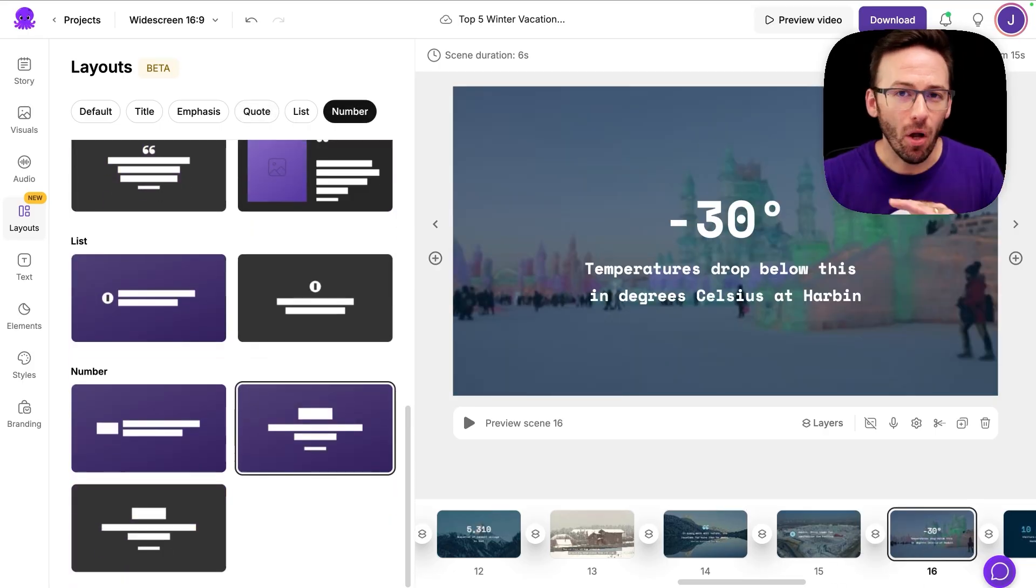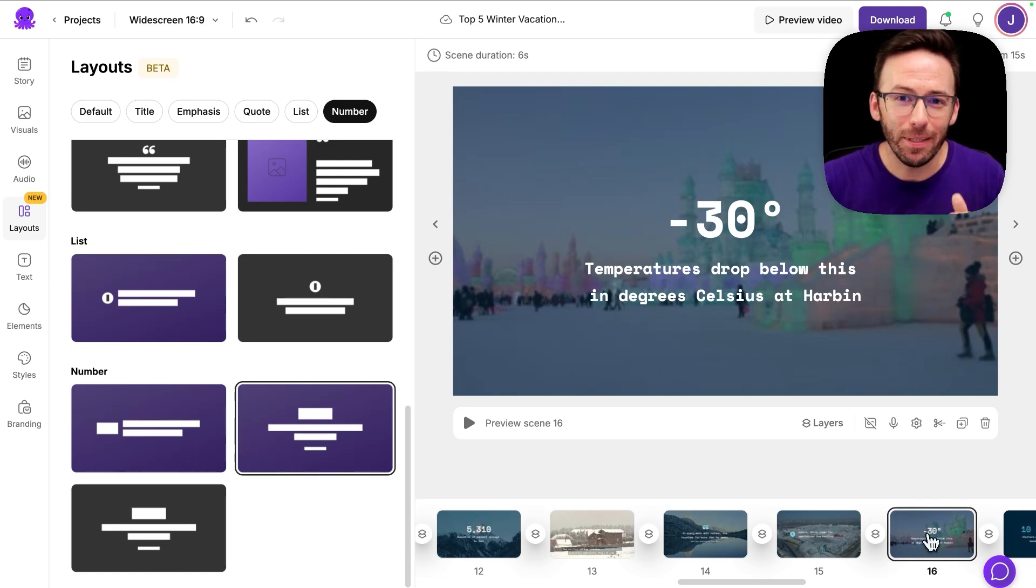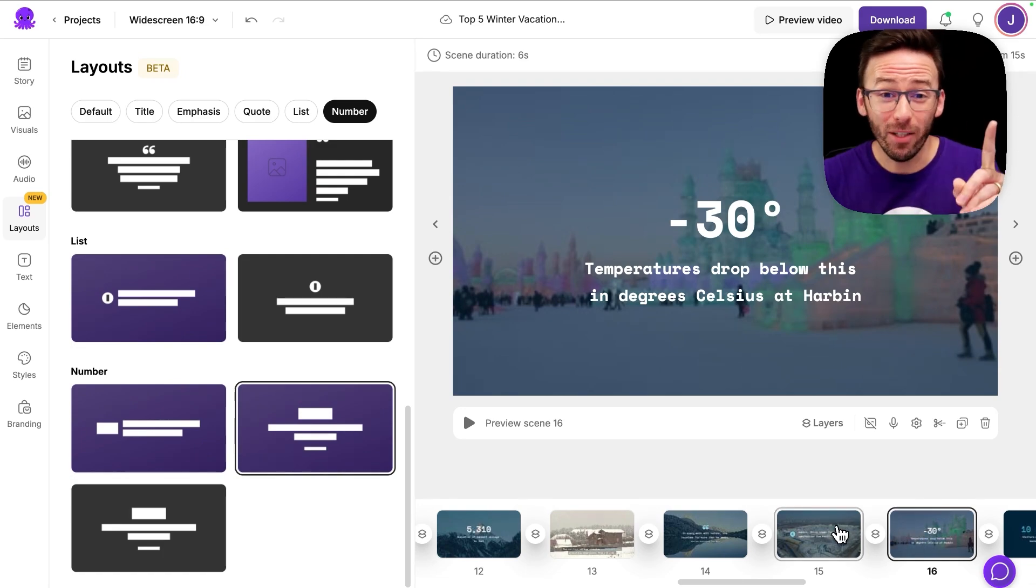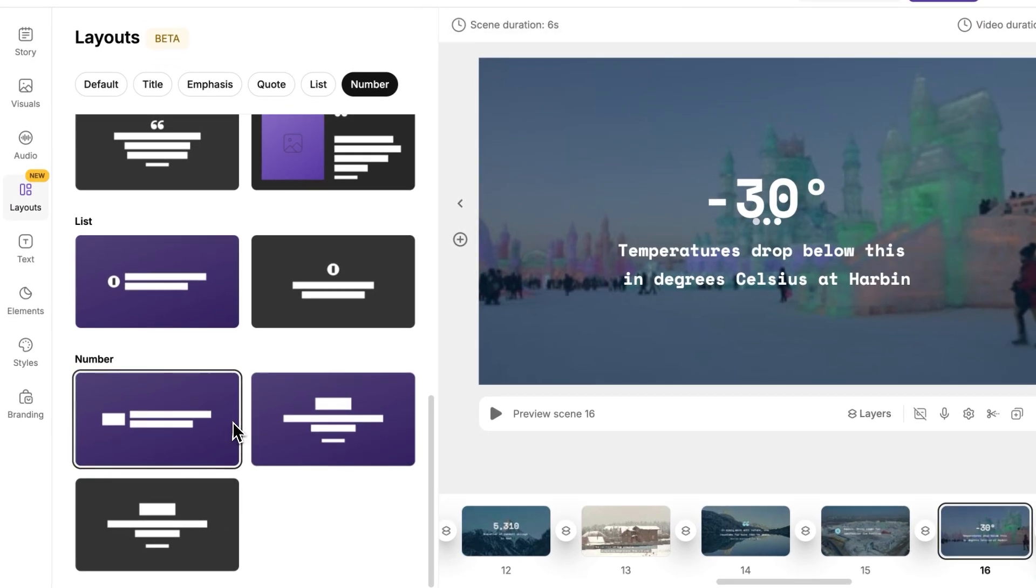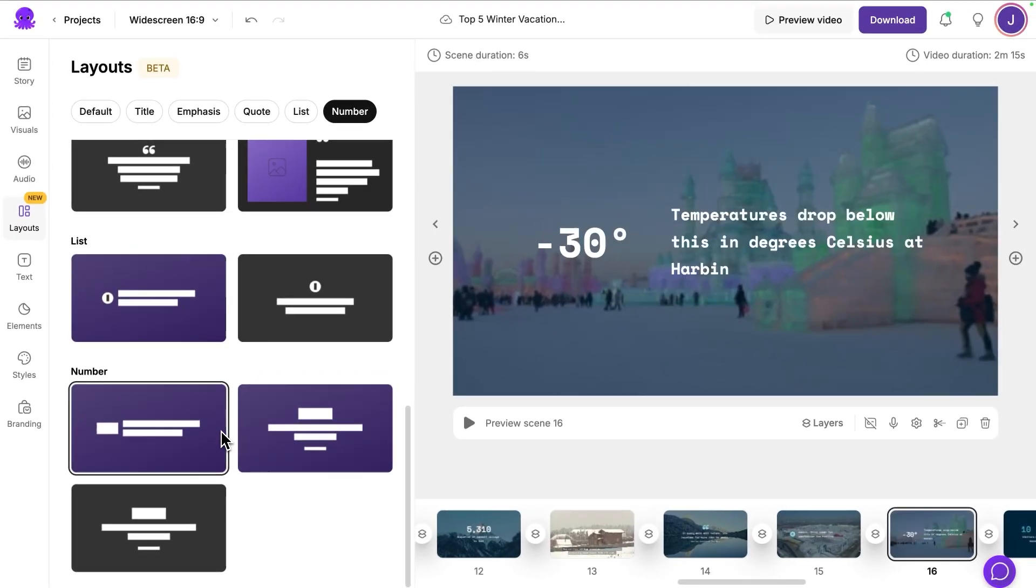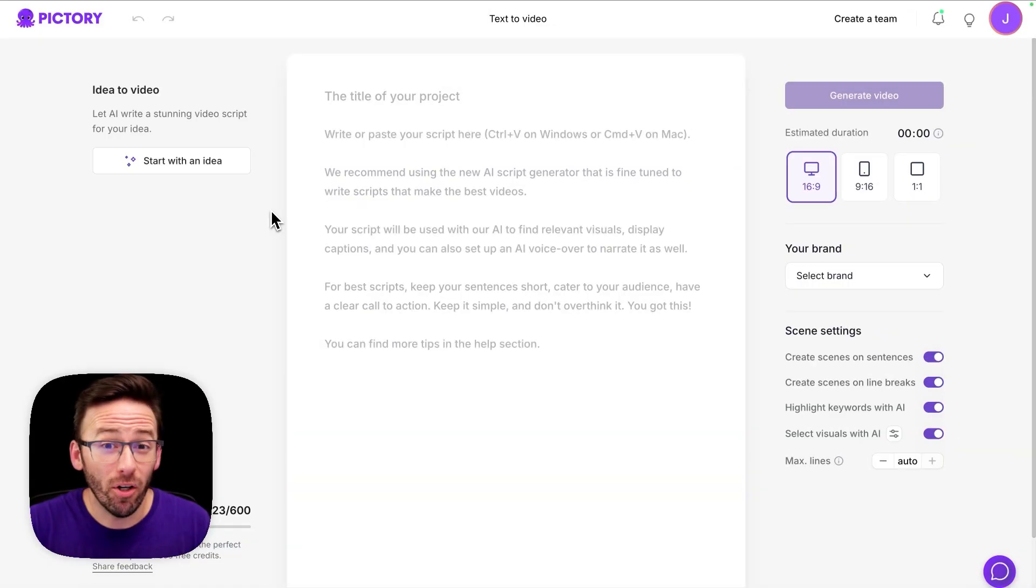All of this happens automatically when you send your script into the storyboard, but with a single click, you can swap layouts anytime to refine your videos automatically.